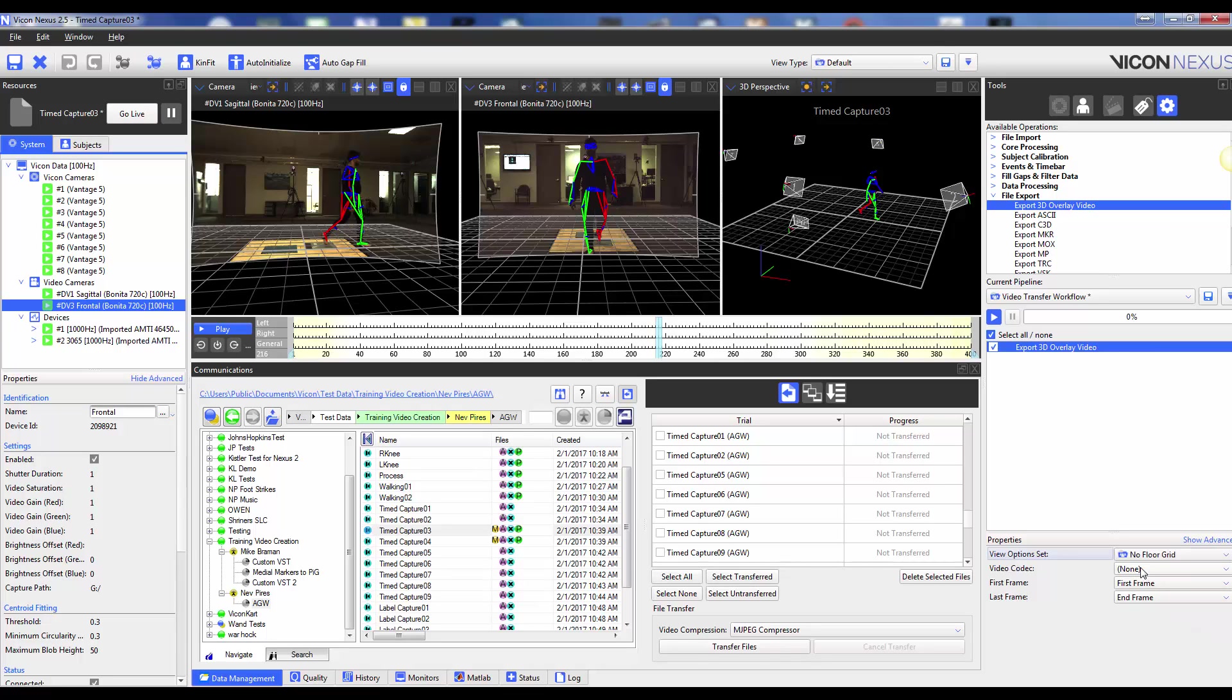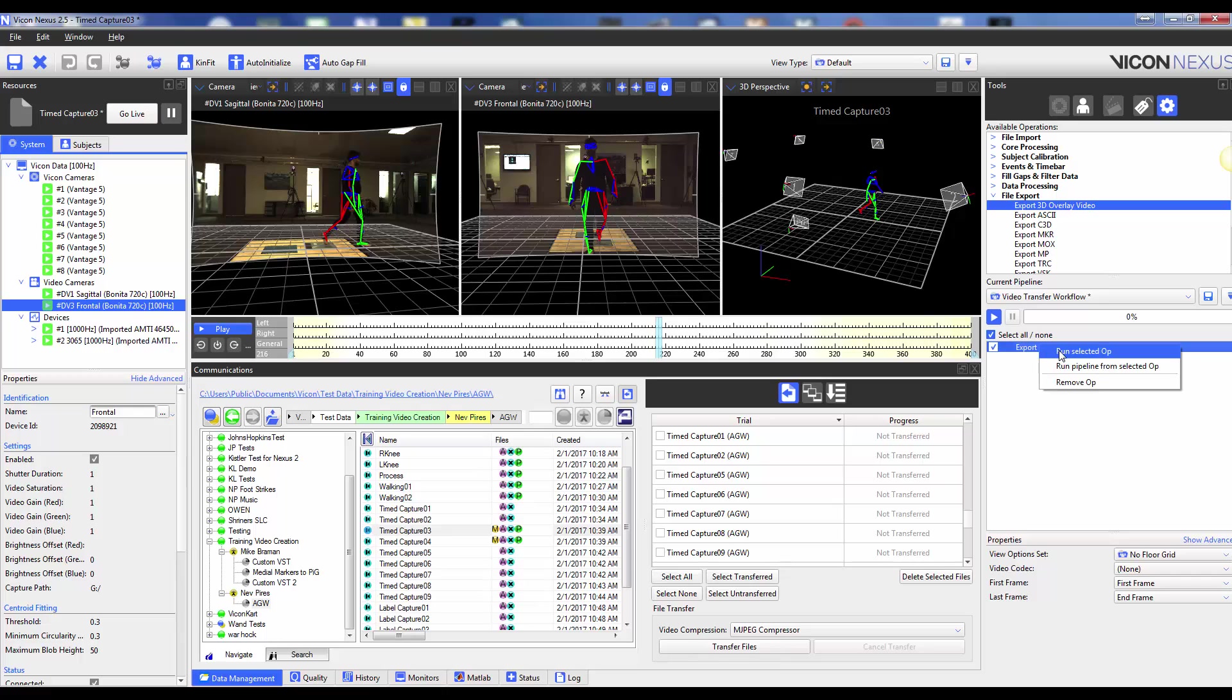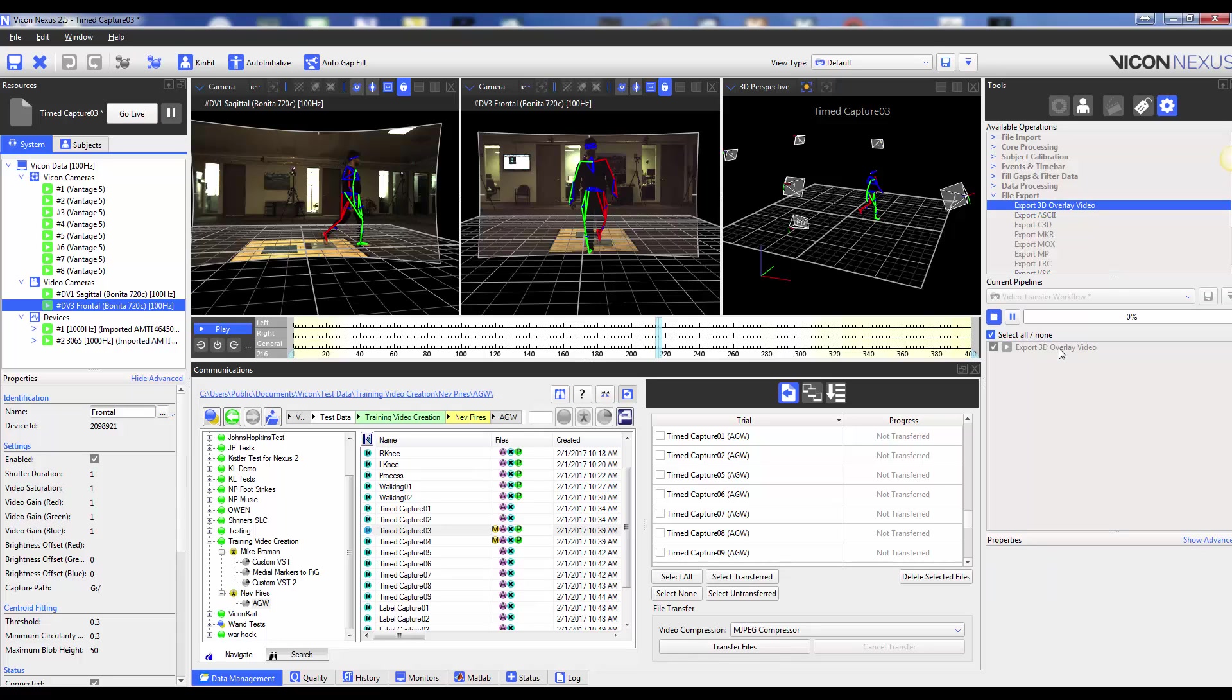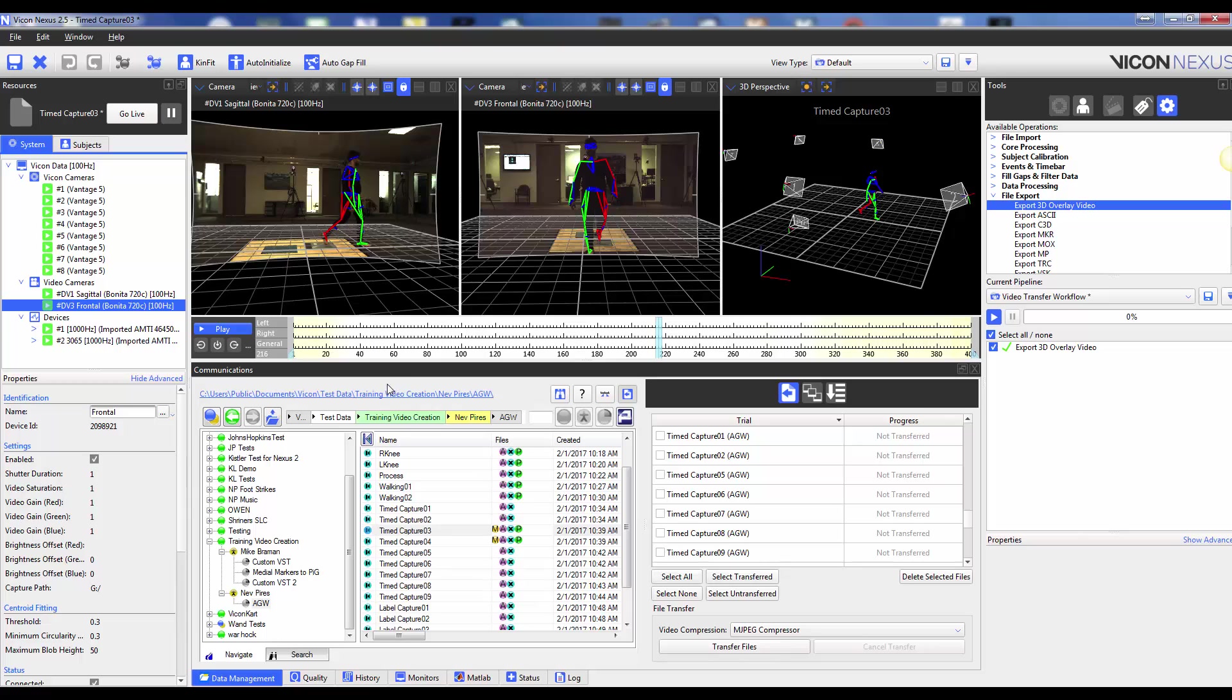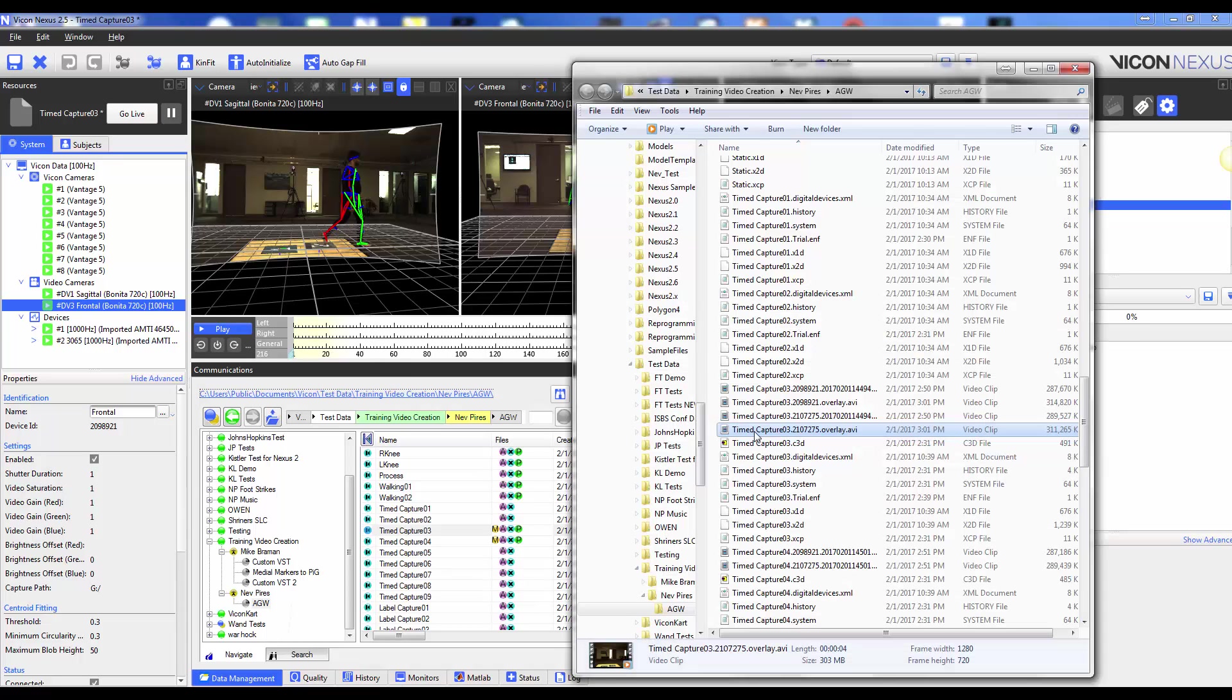Once again, you can apply a compression to your video to reduce the file size, and lastly, you can select the first and last frame you want to export for your video. If we navigate to our session folder, we see a new video file with .overlay appended to the name.